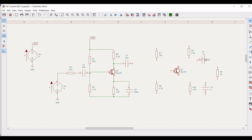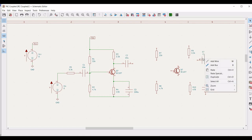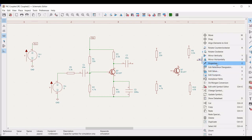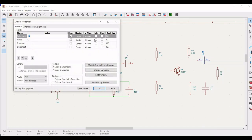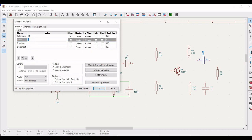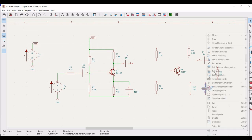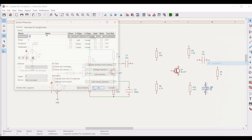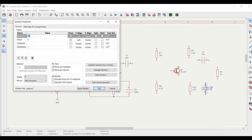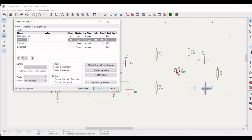Right click on the capacitor and define the reference as C4 and define the value as 10 microfarad, and click OK. Click on the next capacitor and define the reference as C5 and define the value as 100 microfarad.